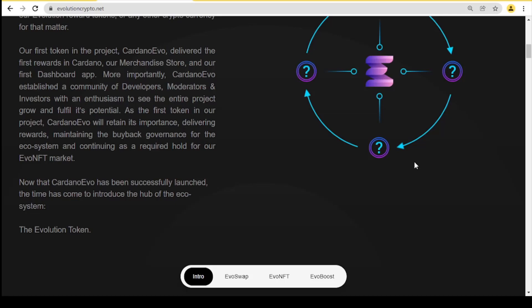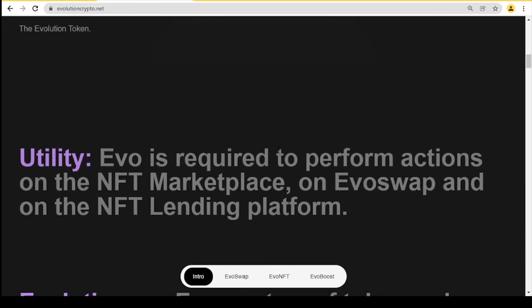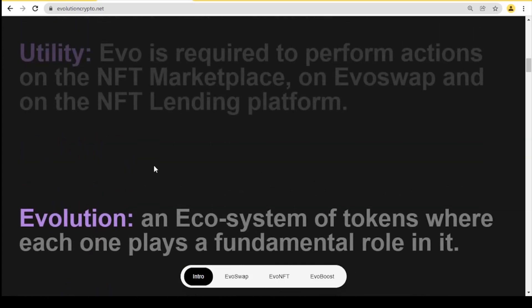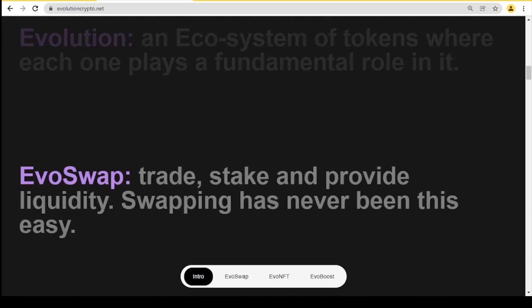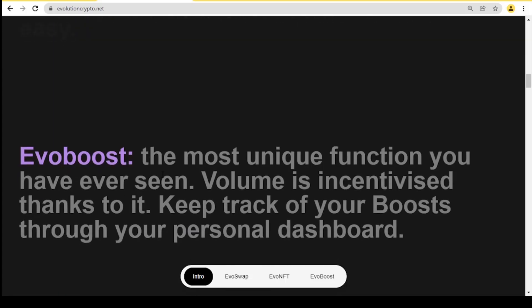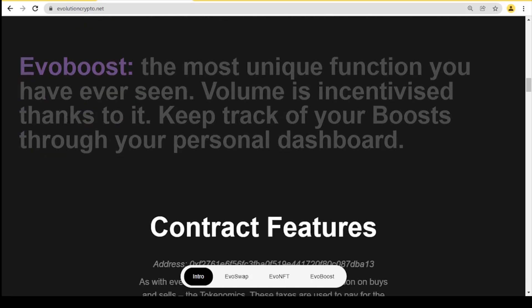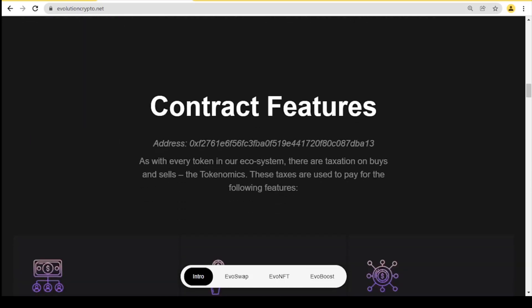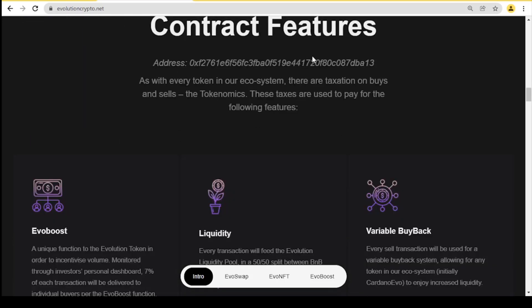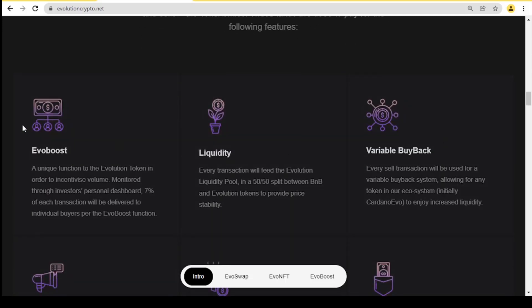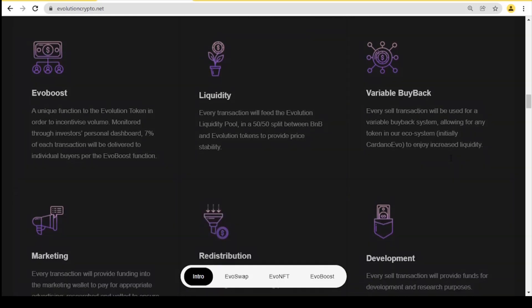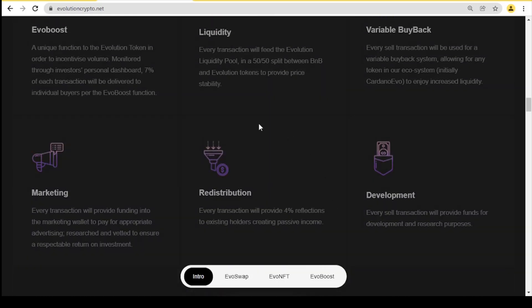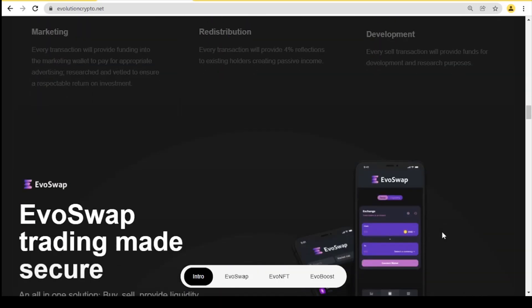Now that Cardano Evil has been successfully launched, the time has come to introduce the hub of the ecosystem, the Evolution token. Here you can see the short descriptions about every point on this website. A little lower we have contract features - here we have their address and the taxes are used to pay for the following features: Evil Boost, liquidity, variable buyback, marketing, redistribution, and development.